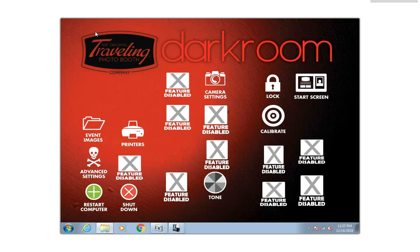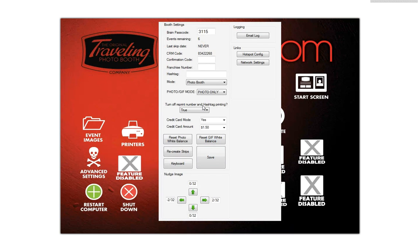We've made it a lot easier for you to continue using this without having to tinker around with calibrating and turning certain features on and off. So I just wanted to point out a couple of useful icons in here.